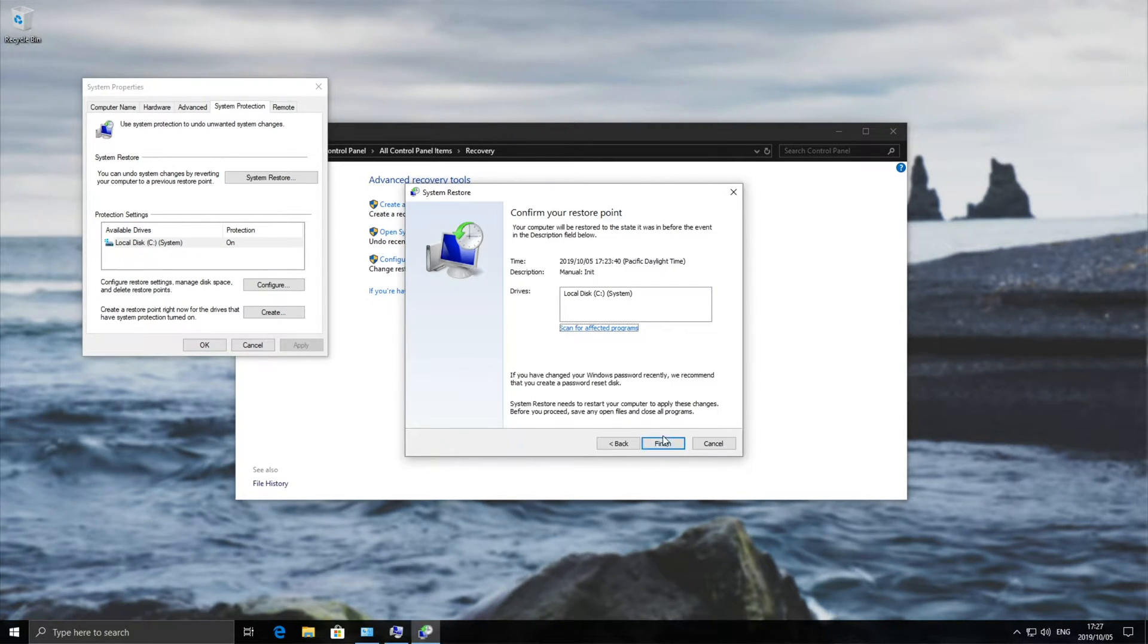Then, after hitting finish, your system will be restored back to the time of your previous restore point.